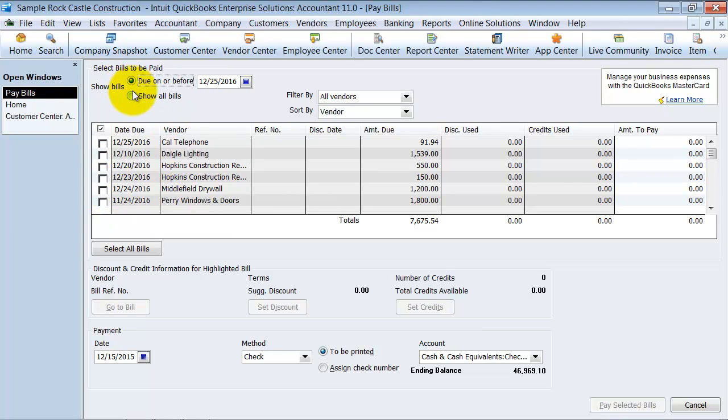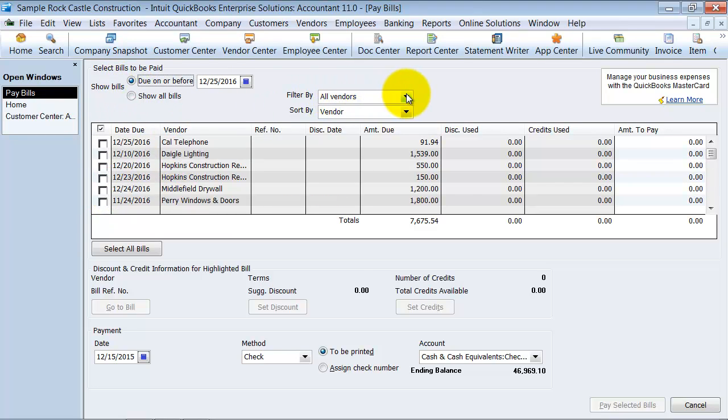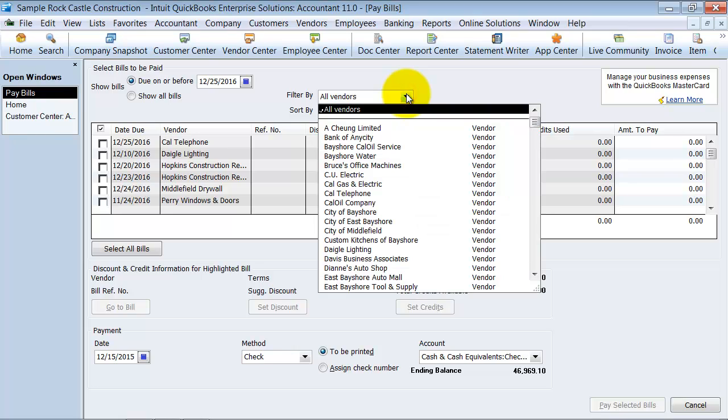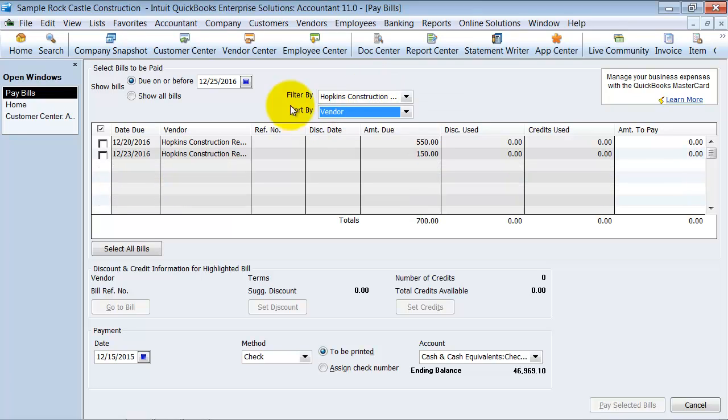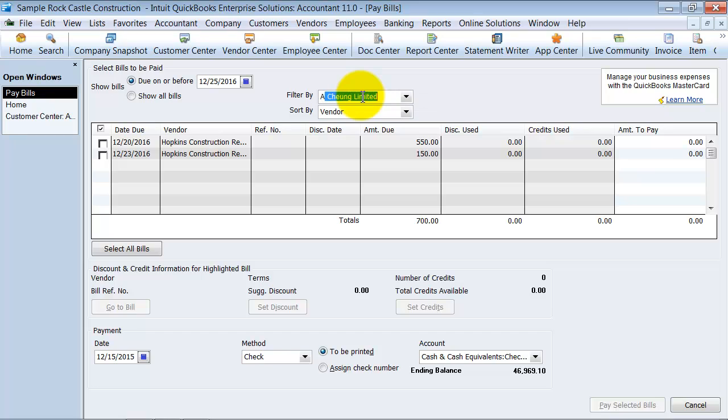Then you can filter your bills. You can filter for all vendors or you can choose a particular vendor. If you want to pay only Hopkins, I'll filter it down for me. Alright, but I'm going to go ahead and choose all vendors.